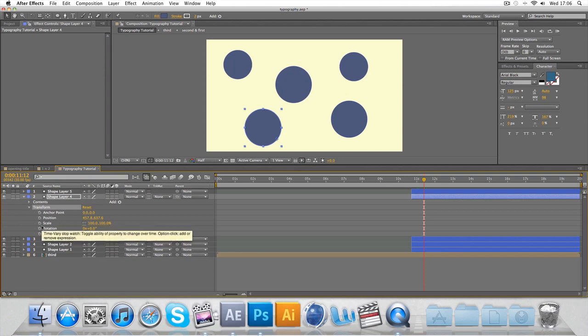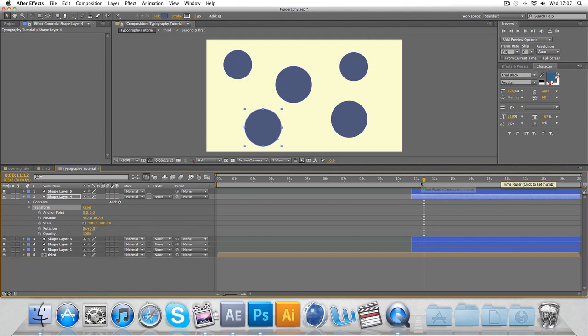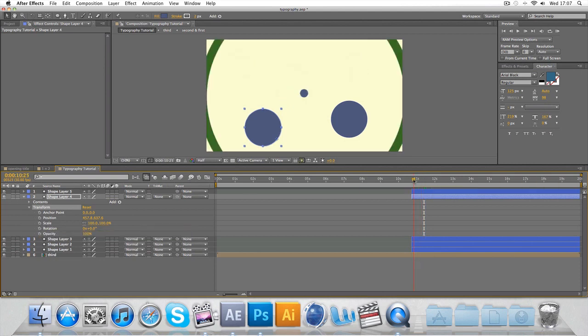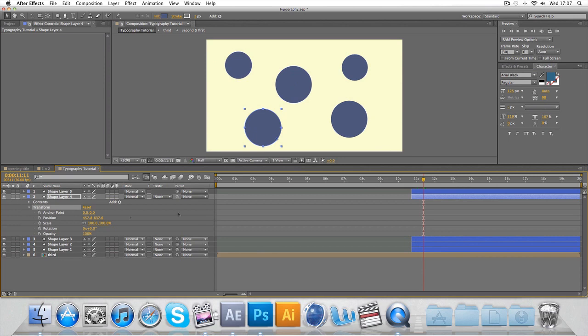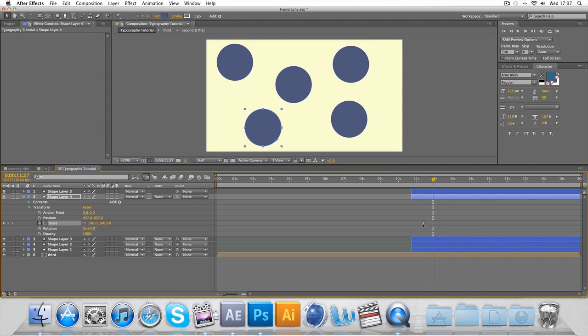If you follow these steps, you make some text, you keyframe the scale zero and 100 just to match up. If you have any problems with that, message me and I'm sure I'll get to it.